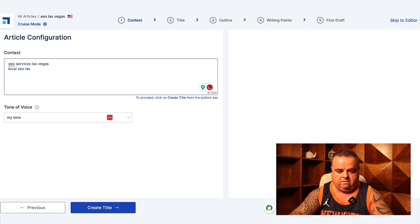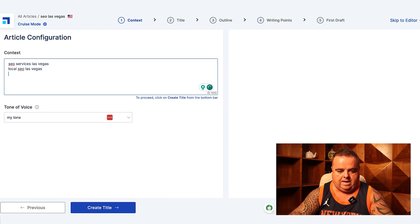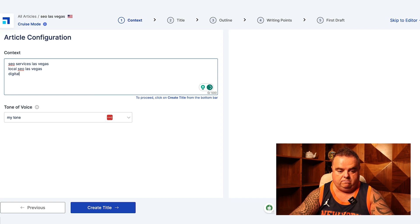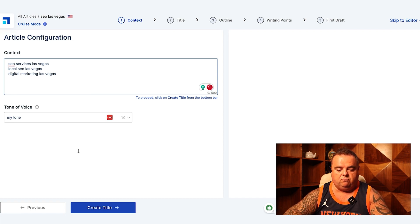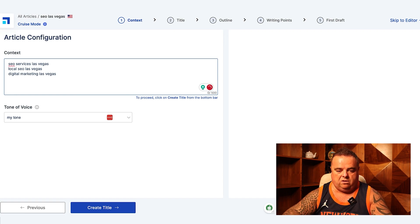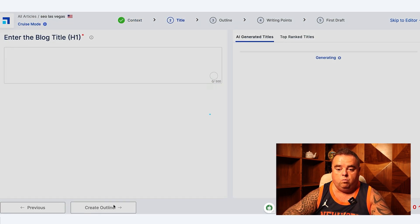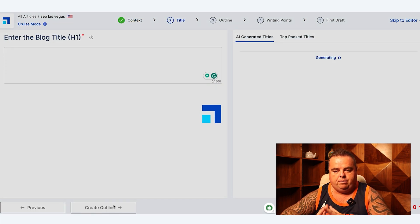And digital marketing Las Vegas, so giving it some context just to allow the tool to go and grab what it needs to grab from the top search results.